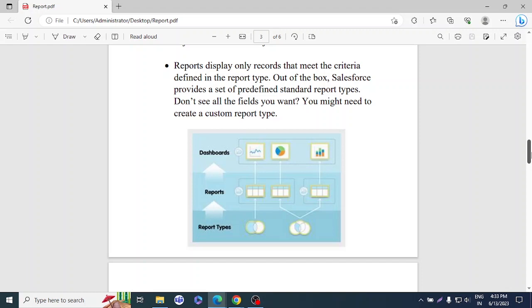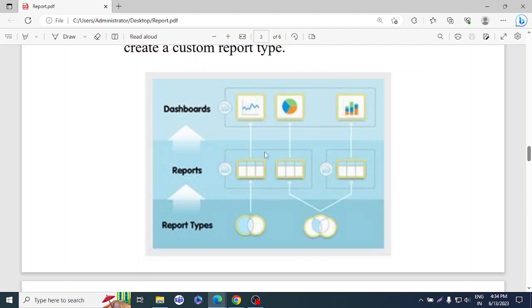Out of the box, Salesforce provides a set of predefined standard report types. If you don't see all the fields you want, you might need to create a custom report type. The workflow is: first, select the report type; second, customize the report with the fields and filters you need; third, add it to a dashboard as a colorful chart. So report type comes first, then the report itself, and then the dashboard.